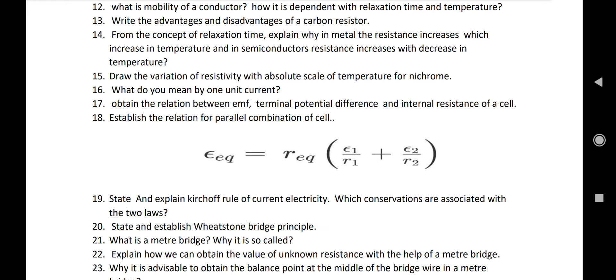You should prepare these from NCERT. Number fifteen: draw the variation of resistivity with absolute scale of temperature for copper, nichrome, and a semiconductor. These are three separate graphs. Number sixteen: what do you mean by one unit current? Number seventeen: obtain the relation between EMF, terminal potential difference, and internal resistance of a cell — this is an important question and relatively easy.